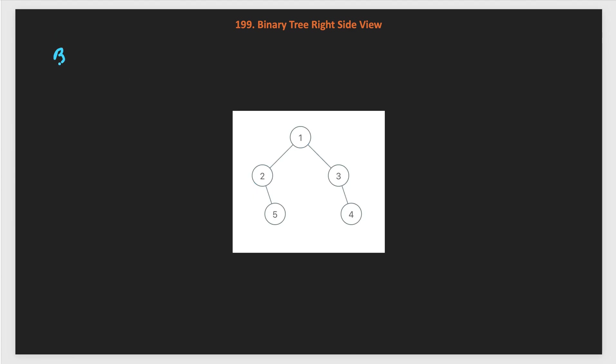For the BFS traversal, I already have videos where I covered multiple problems of level order traversal like level order traversal, zigzag level order traversal and reverse level order traversal. You can watch those videos as well if you haven't solved those problems. If you solve those problems, then this is very easy to solve.